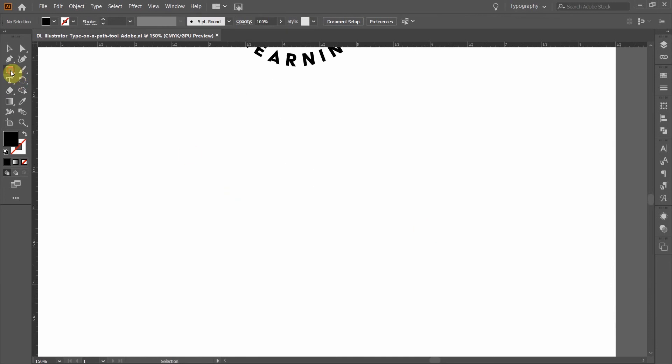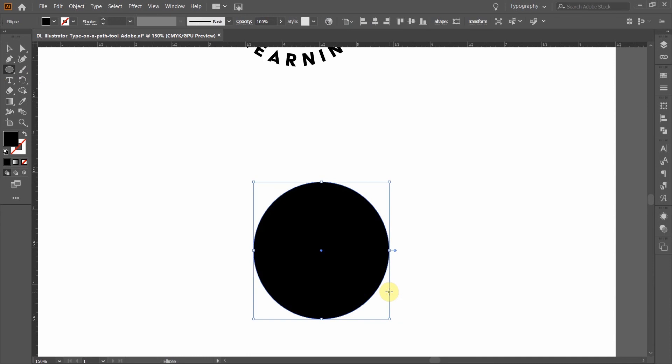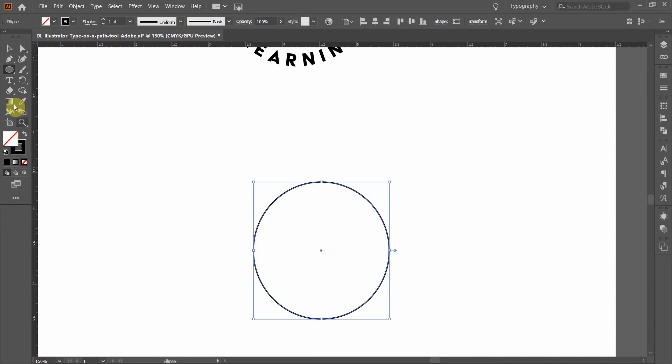We'll start by creating a circle shape, and this will be one half of the text here. So I'm going to add the word delightful.